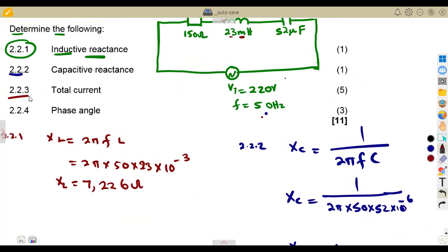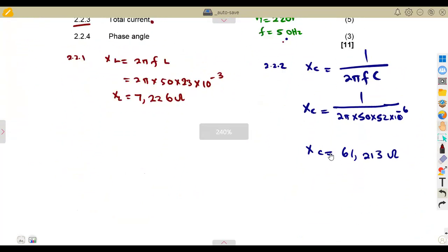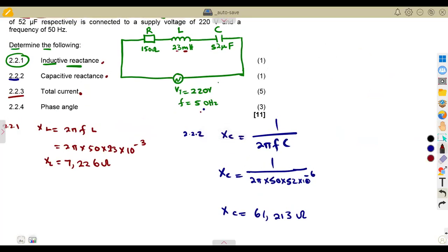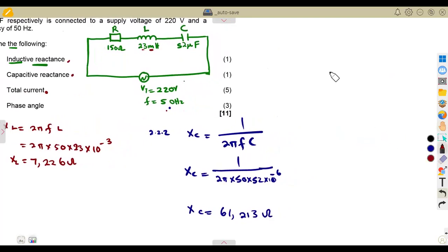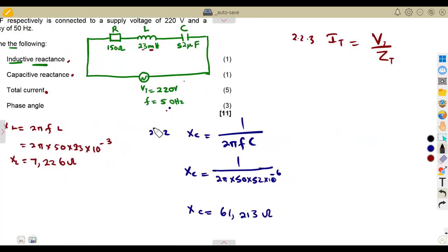That covers the reactances. Now for the total current — in order to obtain the total current you need the total impedance. Remember the total current is taken from the total voltage over the total impedance. Since we do not have the total impedance, we are supposed to calculate it. This is a series circuit.